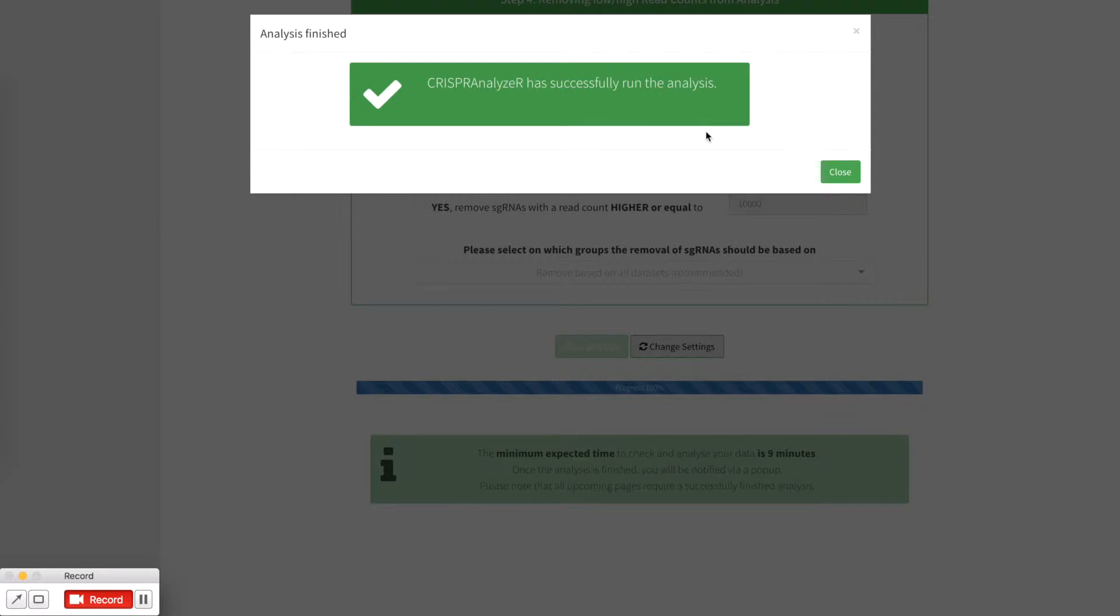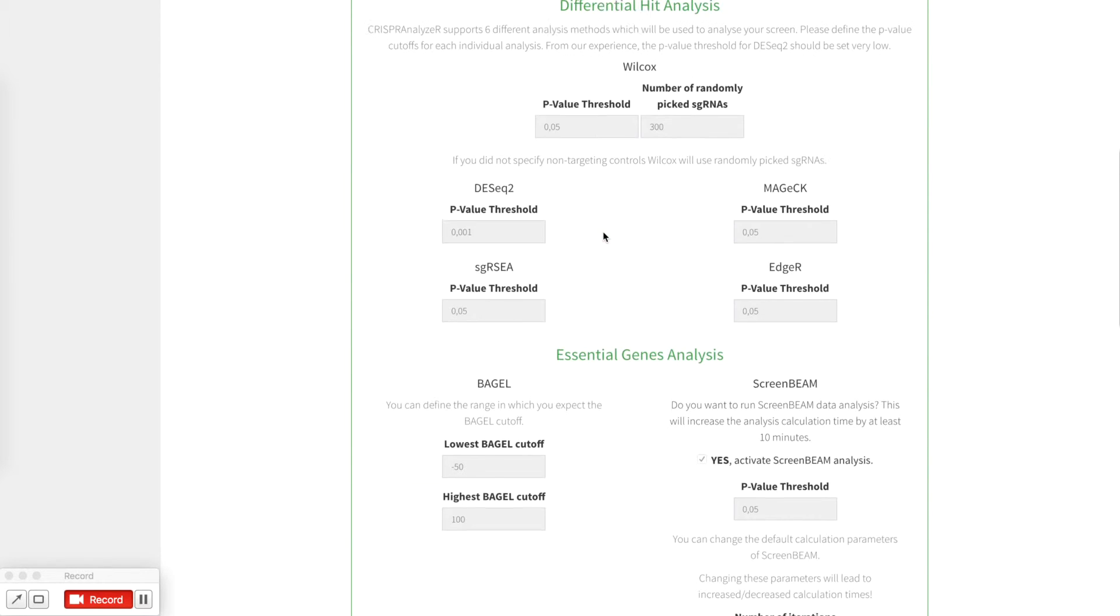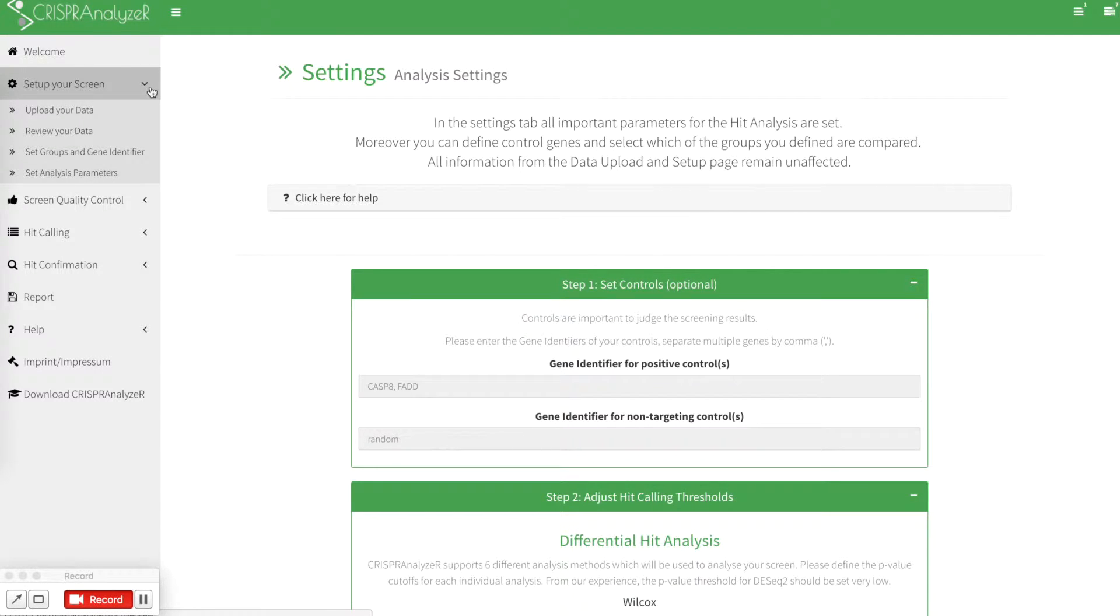After CRISPR Analyzer has finished running the analysis, you will see this pop-up telling you that the analysis is done. Just click on close and head on to the next session. After you've finished, you set up your screen and the analysis is done.